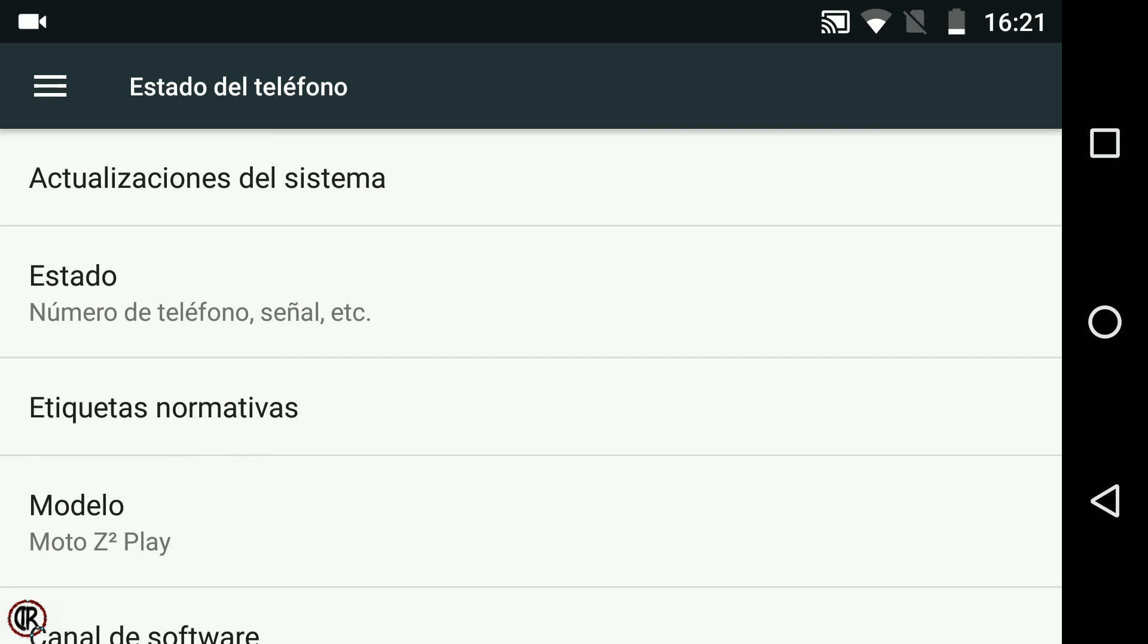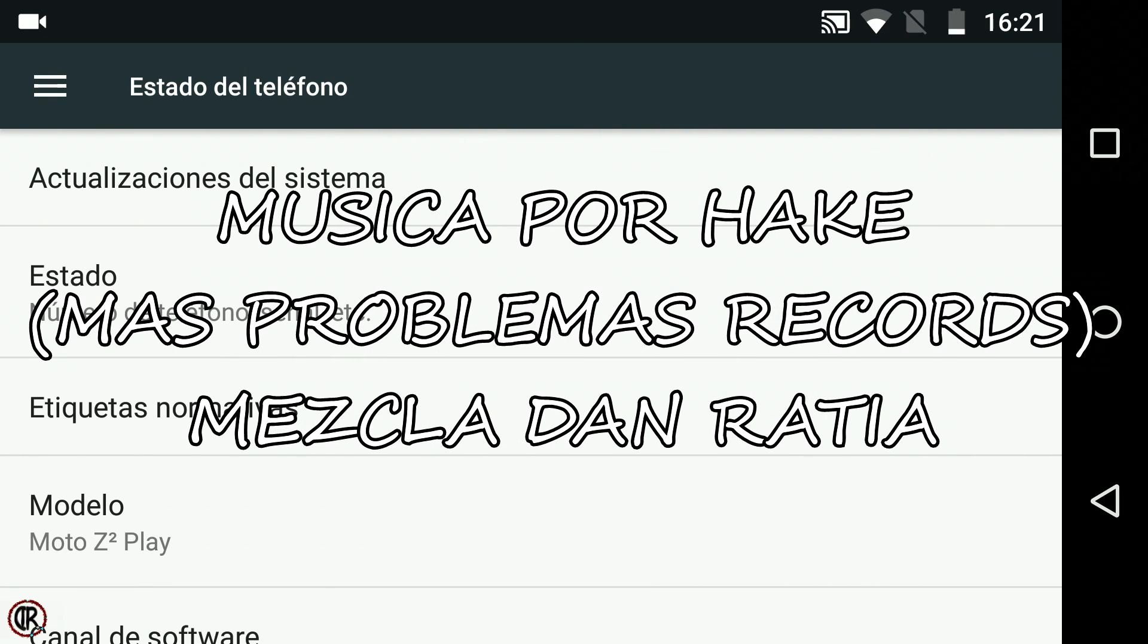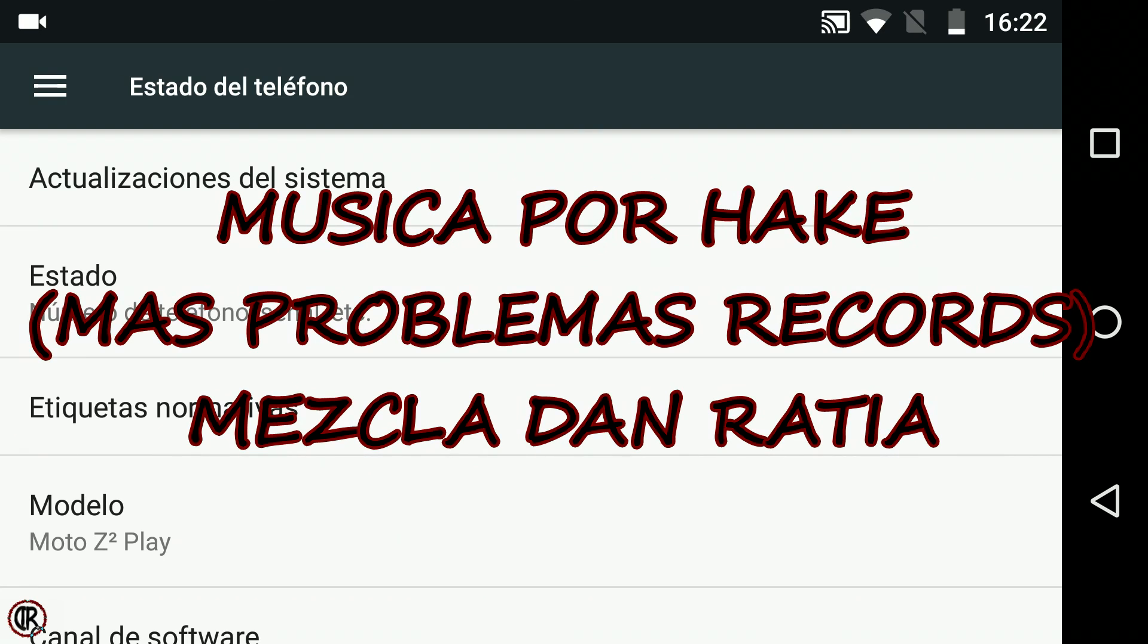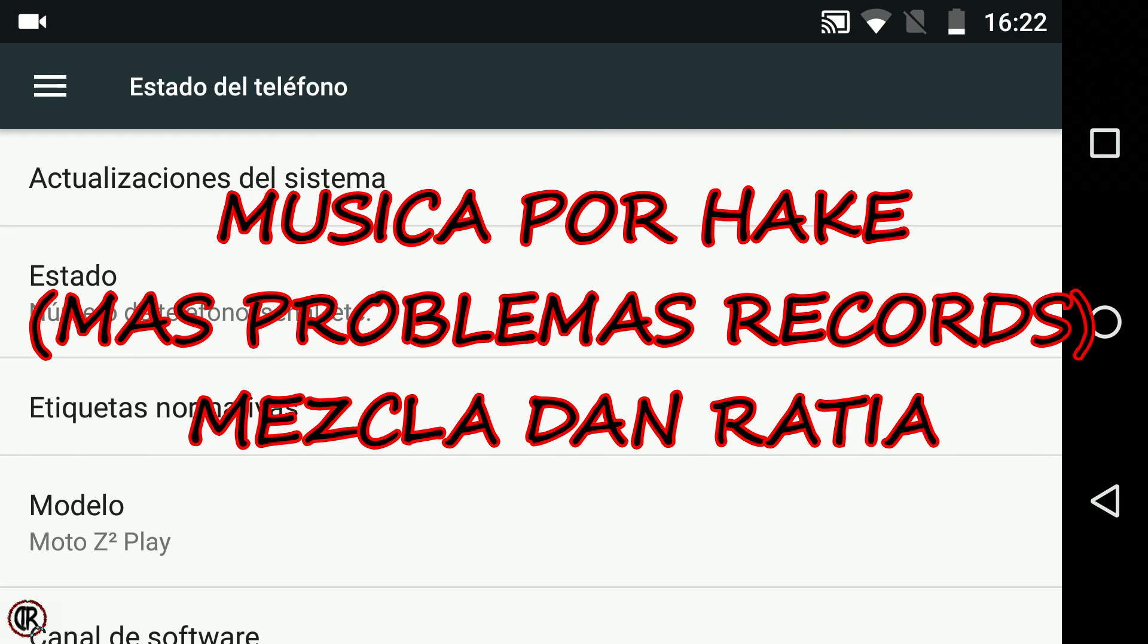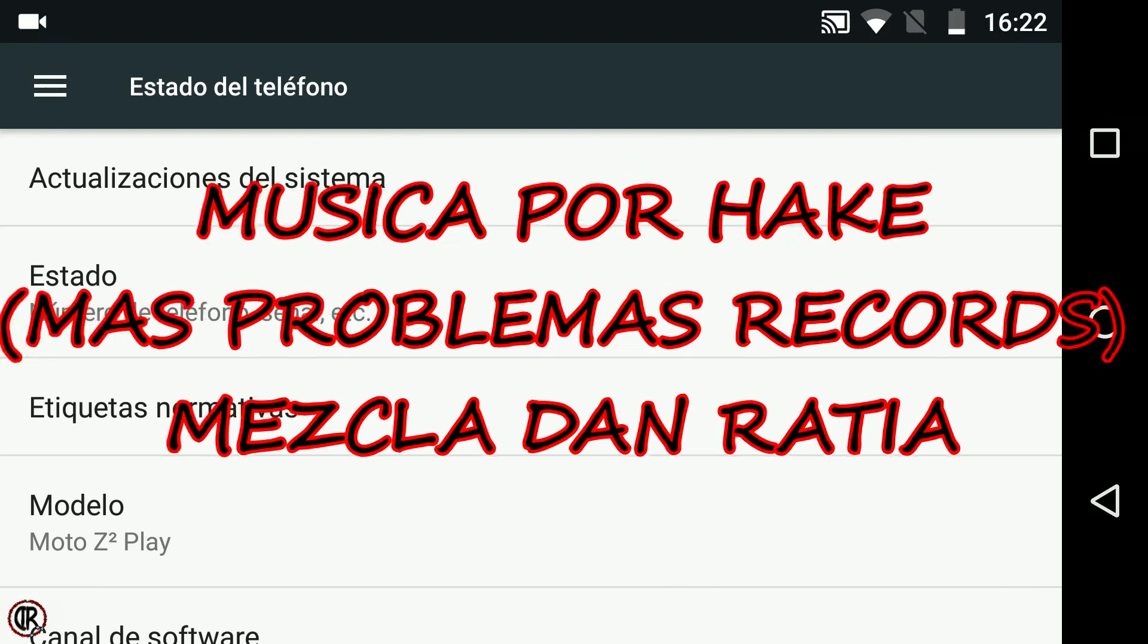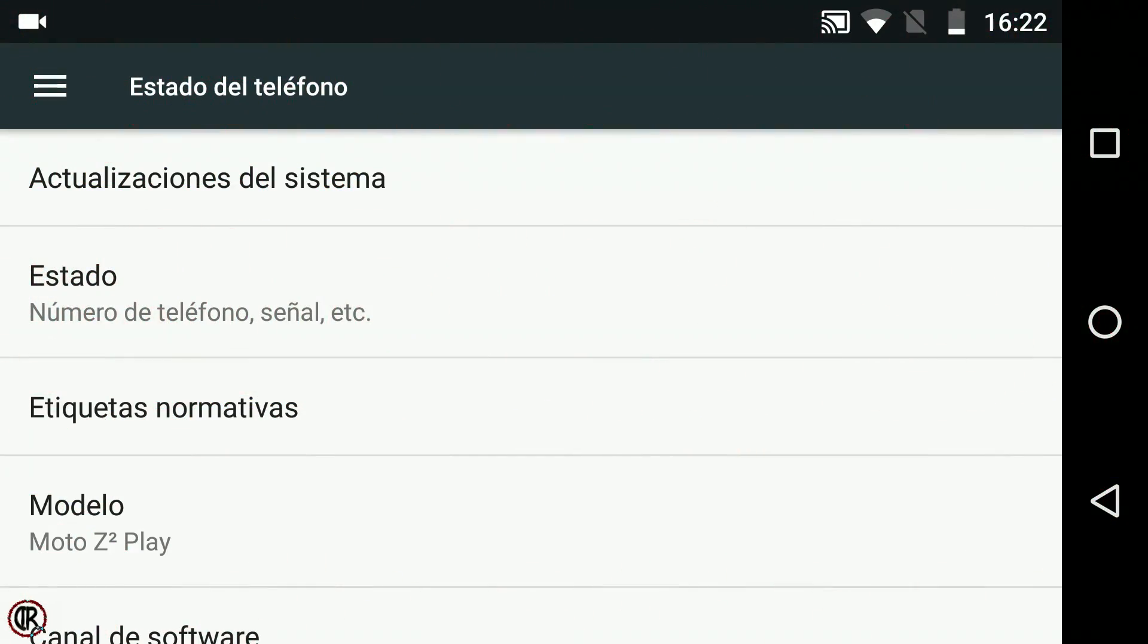Eso es todo por ahora, si tenéis dudas o algo que añadir a este vídeo no temáis comentar, dejadme vuestros likes si os parece conveniente y no olvidéis suscribiros para estar al tanto de más contenidos. ¡Hasta más ver mi gente!